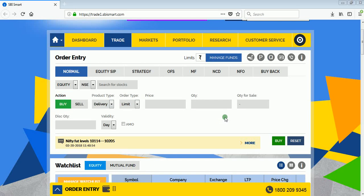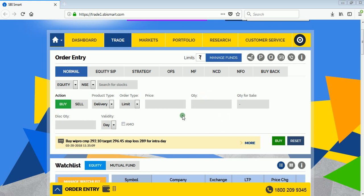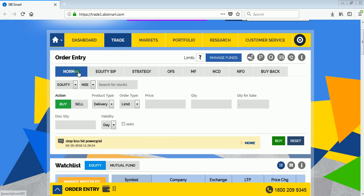Welcome back. Today we will see how to place bracket orders in SBI Smart. Basically, a bracket order is a three-in-one kind of order where you can place your order for a target price and also put a stop loss on your order.